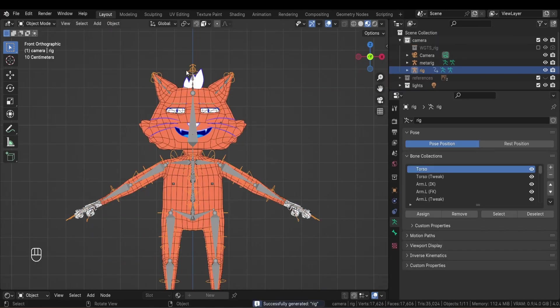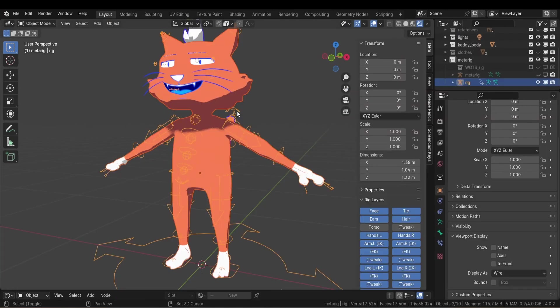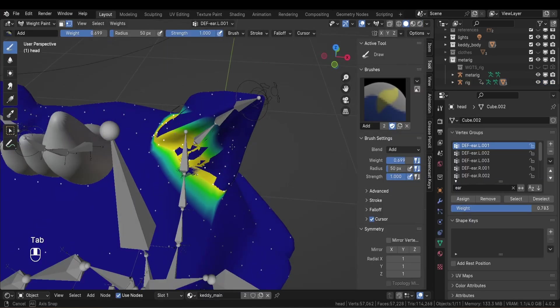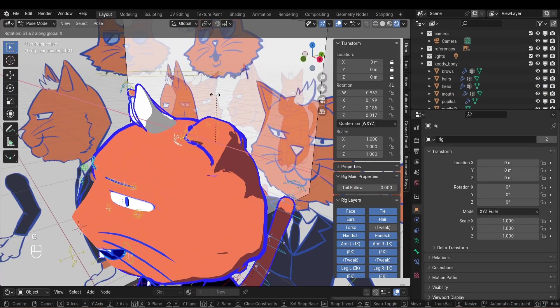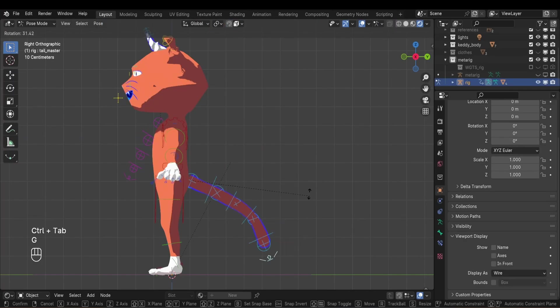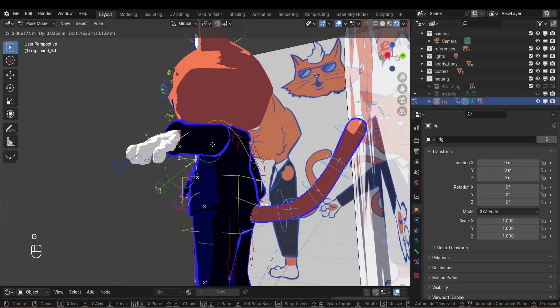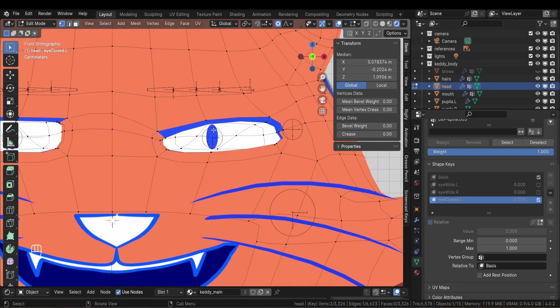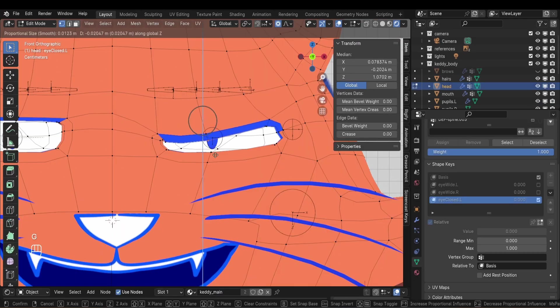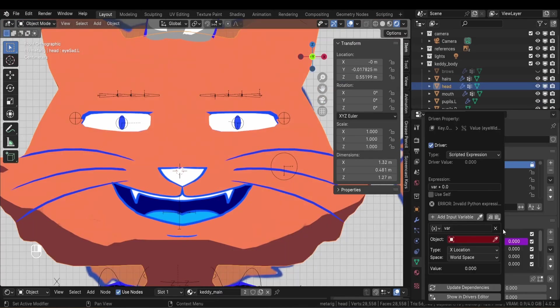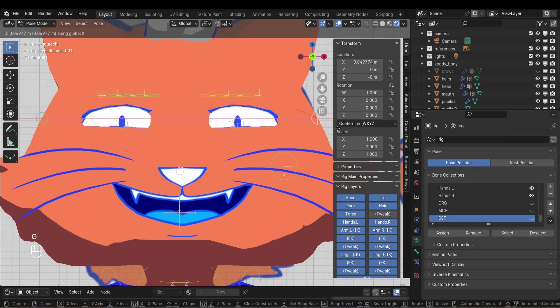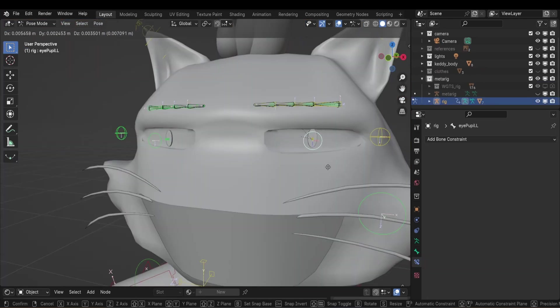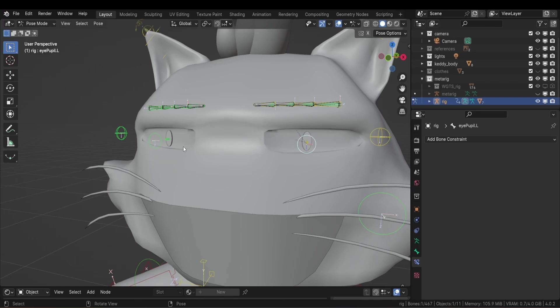I then generated the rig, parented the body to the rig, had some issues with the weight painting of the head and the toes, fixed the issues, parented the tail, the glasses, the hairs, and all the extra parts. Then I created shape keys for the eyes and used the driver to control them with the bone. I also did the same for the whiskers and then finally I parented the pupils and here's the final rig.